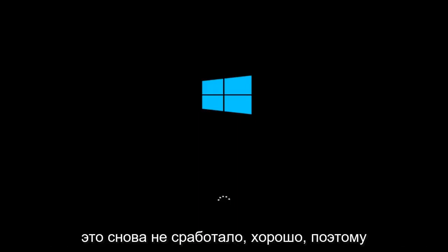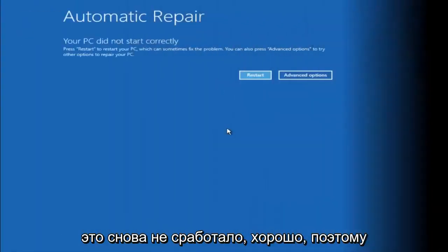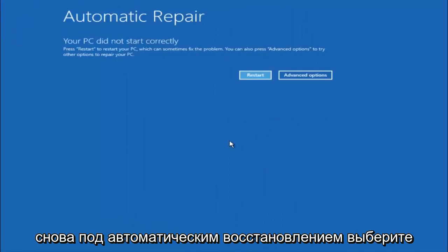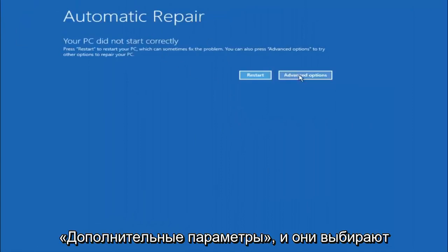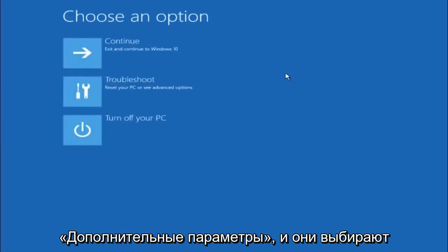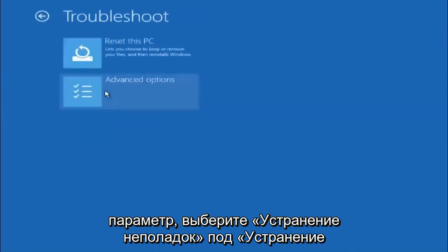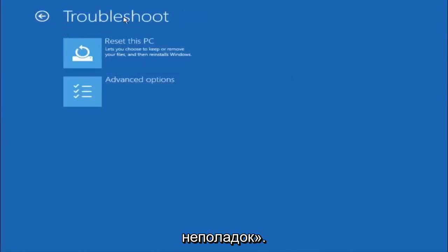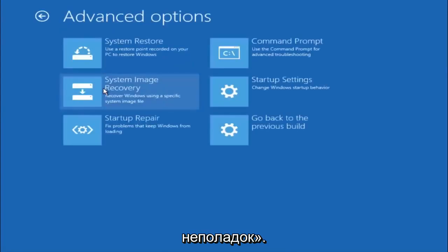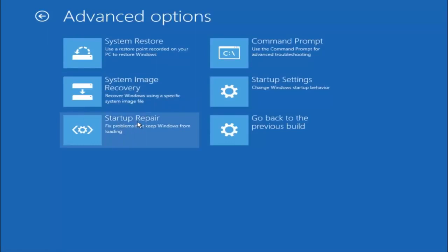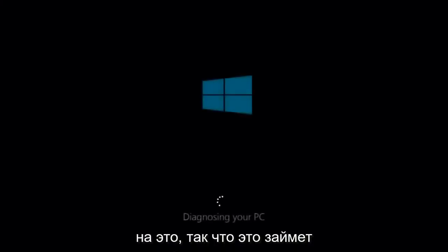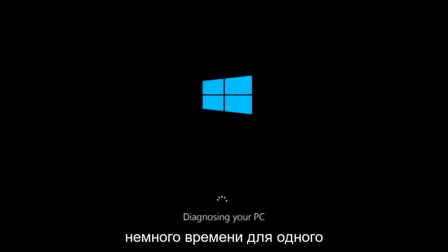Okay so again underneath automatic repair select advanced options. Underneath choose an option select troubleshoot. Underneath troubleshoot select advanced options. This time select the bottom left option that says startup repair. Fix problems that keep Windows from loading. So left click on that.